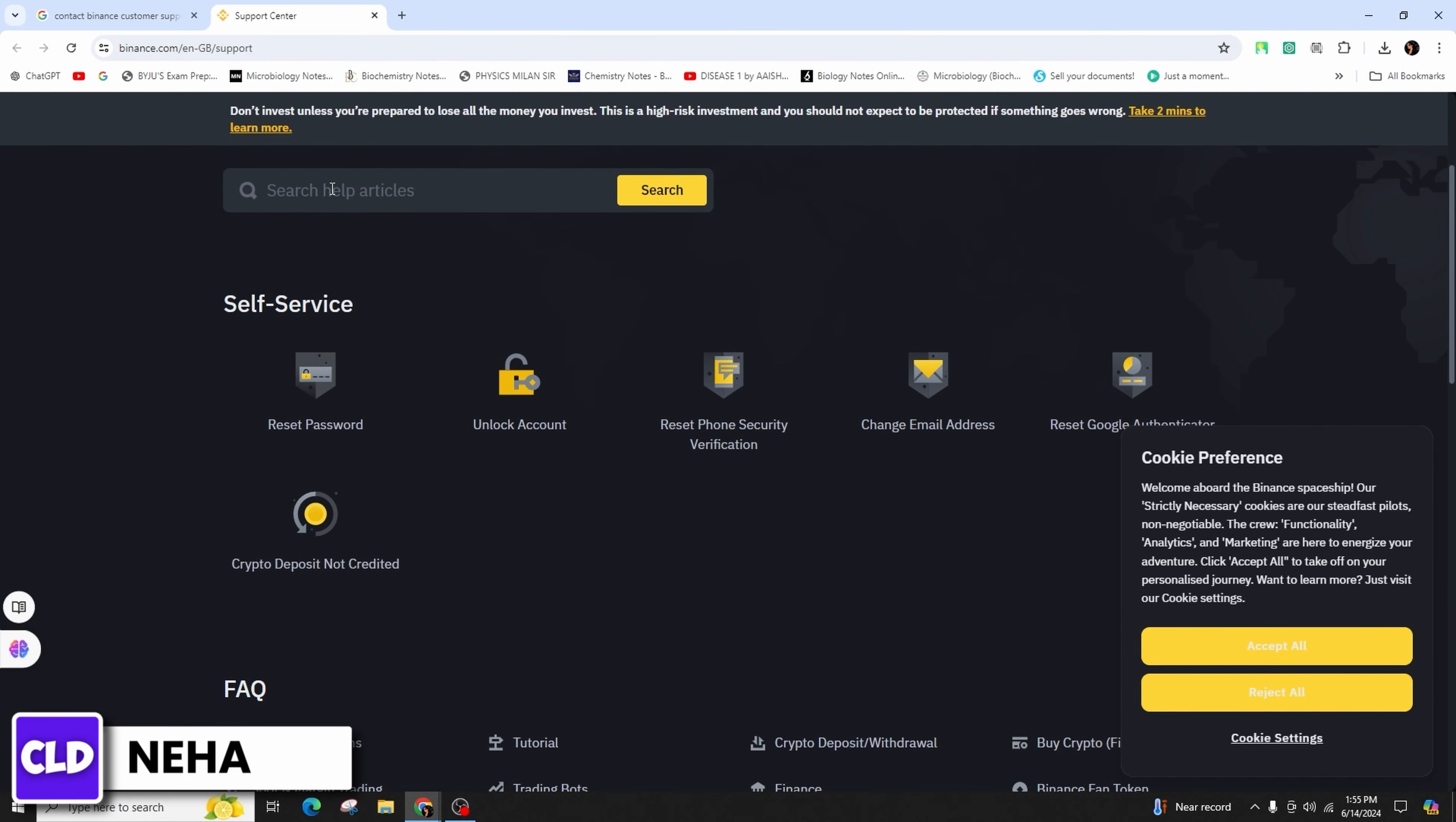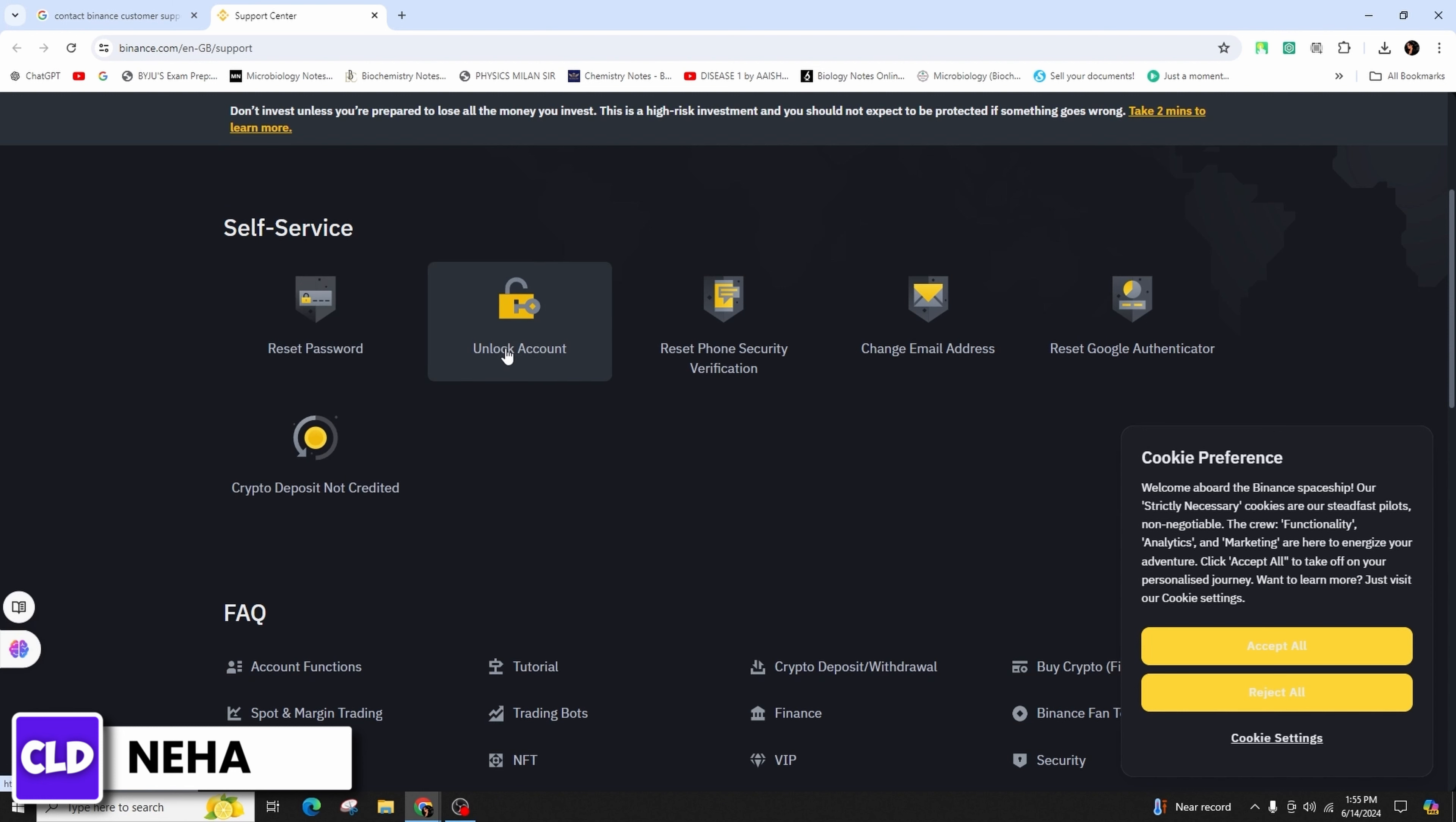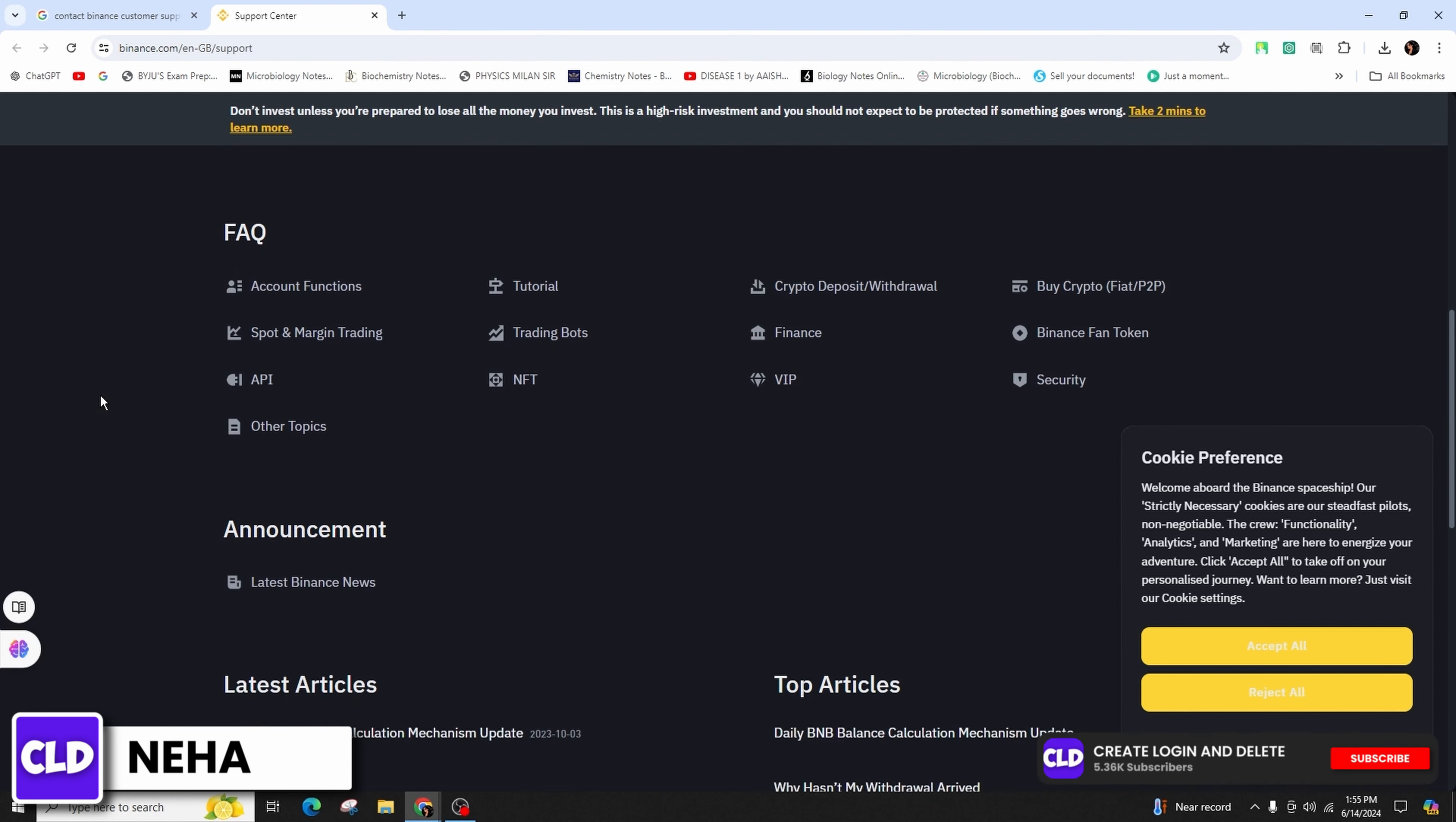In the self-service options you can see the option of reset password, unlock account, reset phone security verification, change email address, reset the Google Authenticator, and crypto deposit not credited. You can also find various FAQs on account functions.